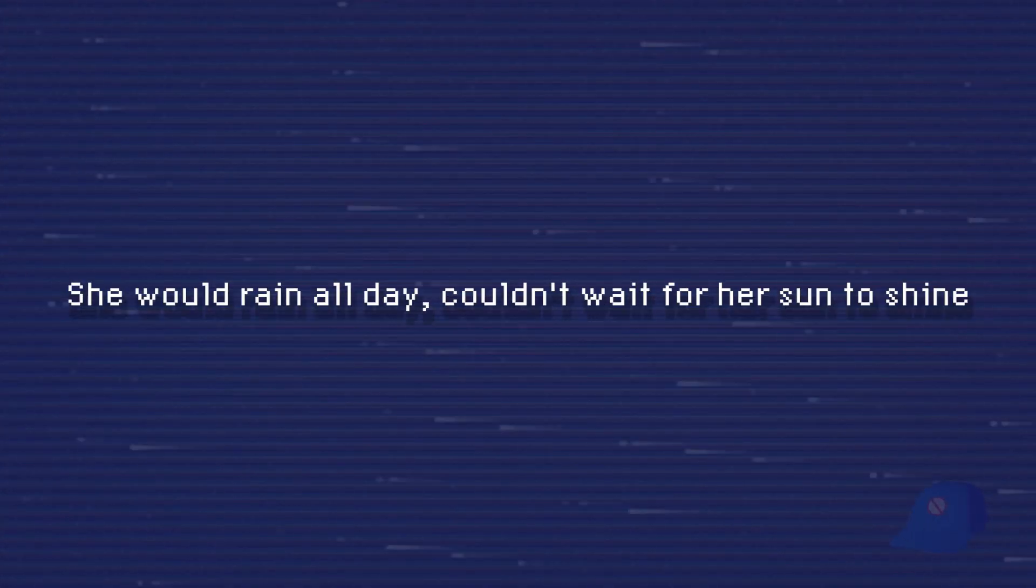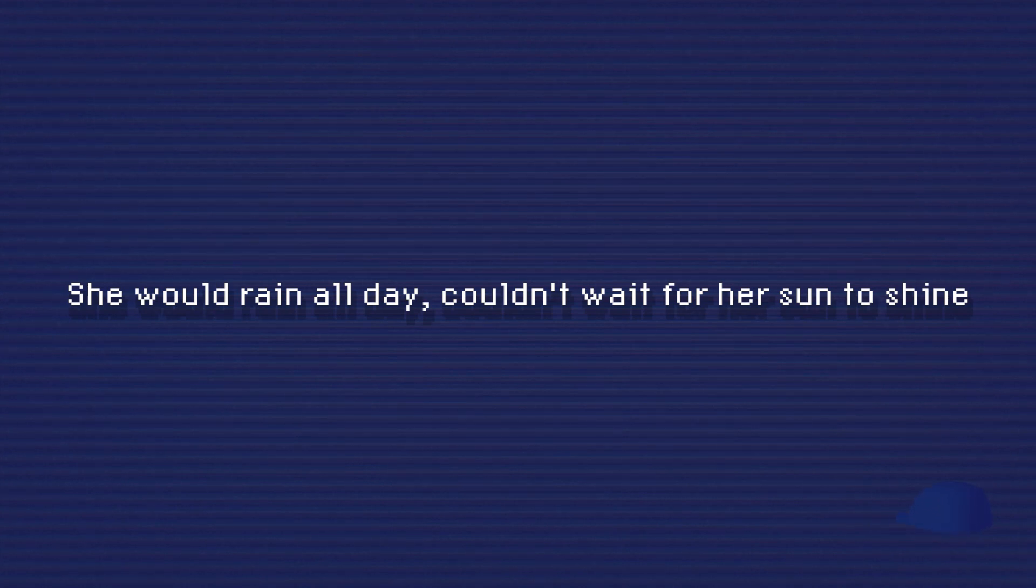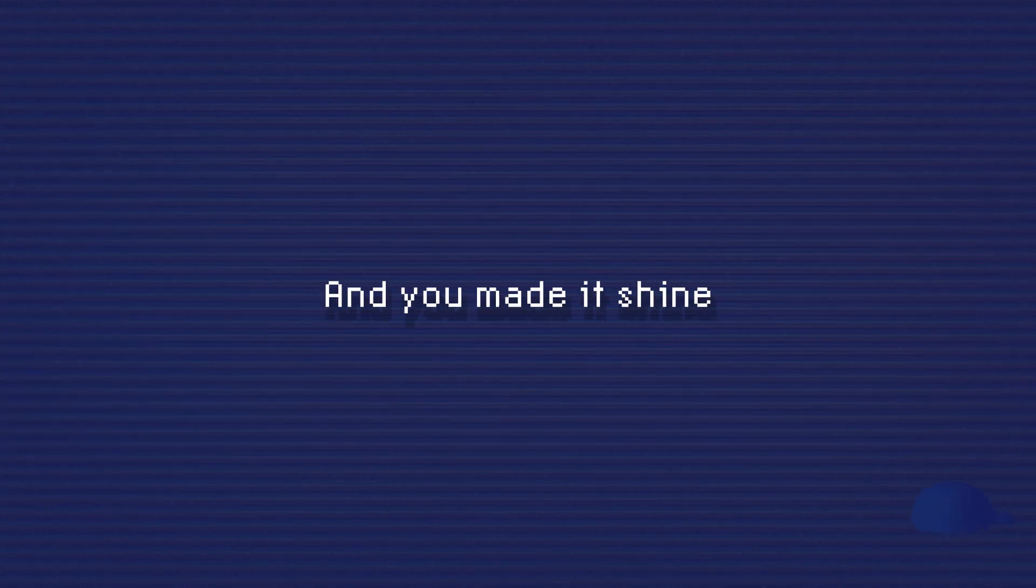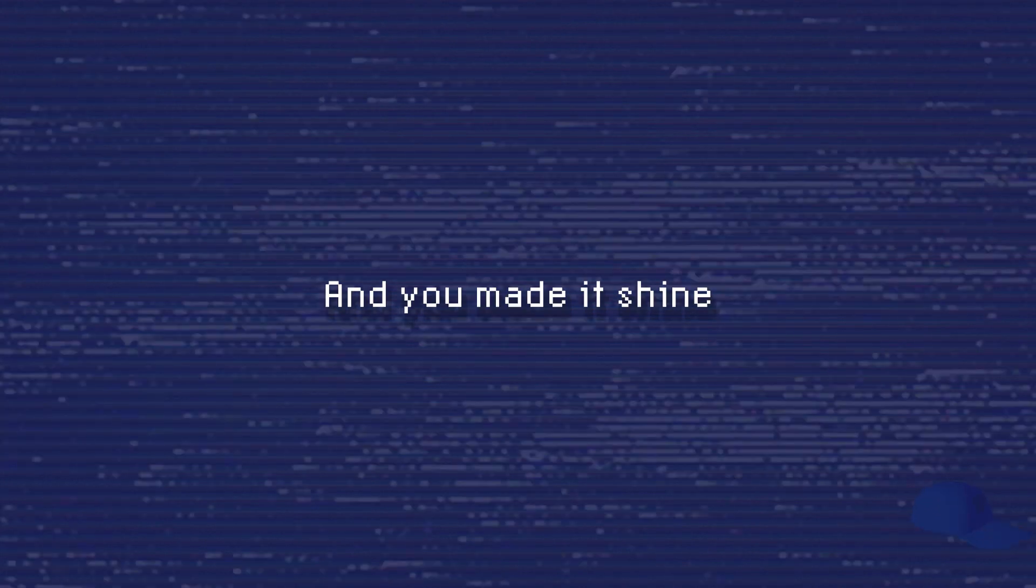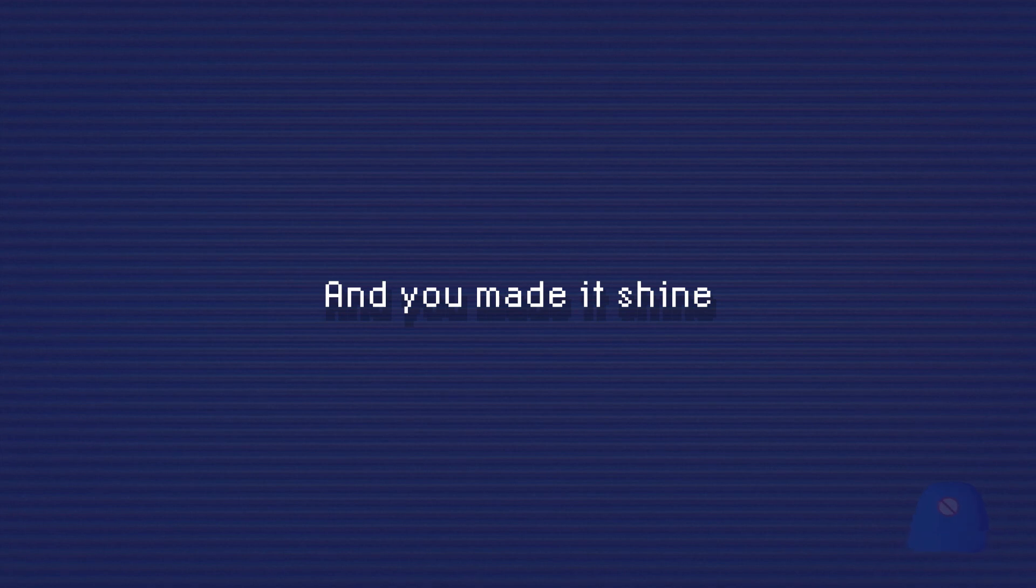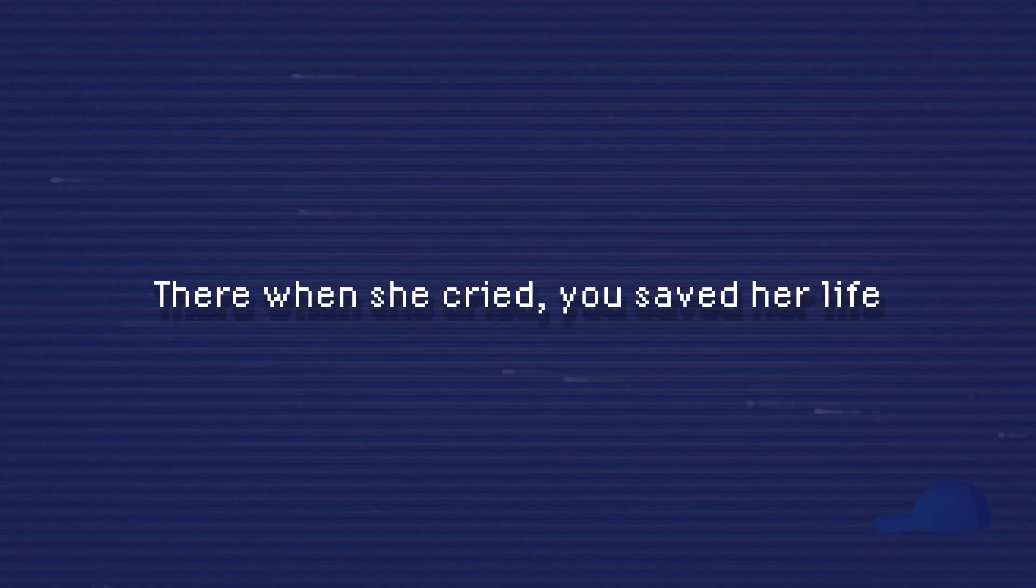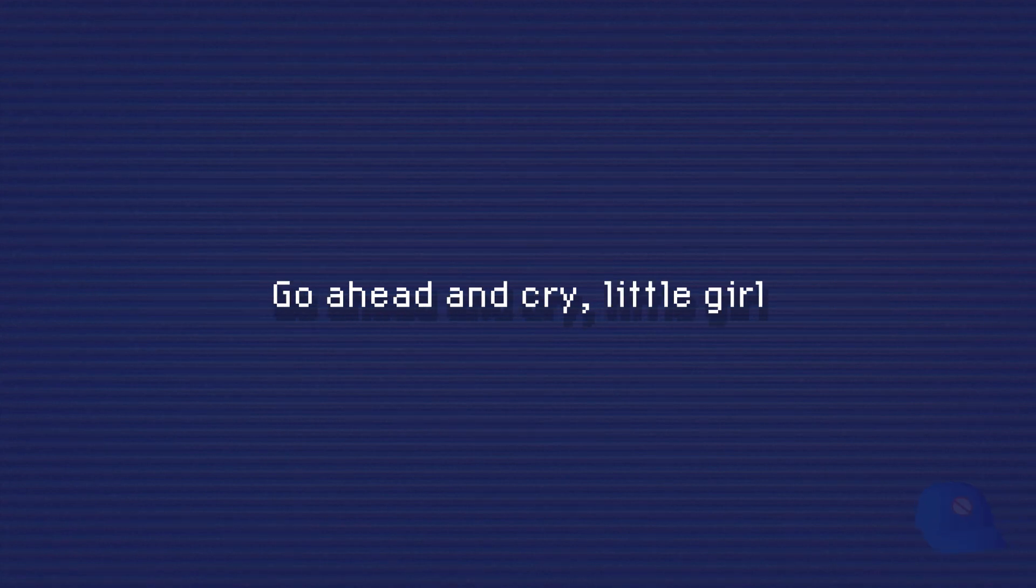She would rain all day, couldn't wait for her sun to shine. And you made it shine, there when she cried. You saved her life.